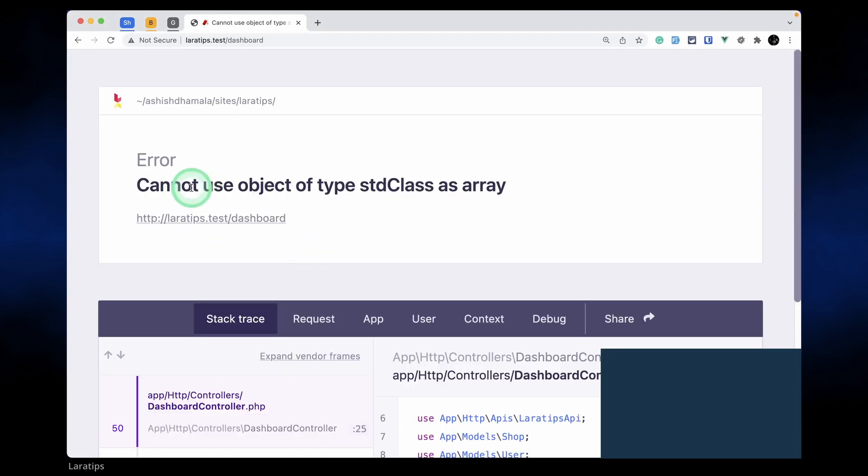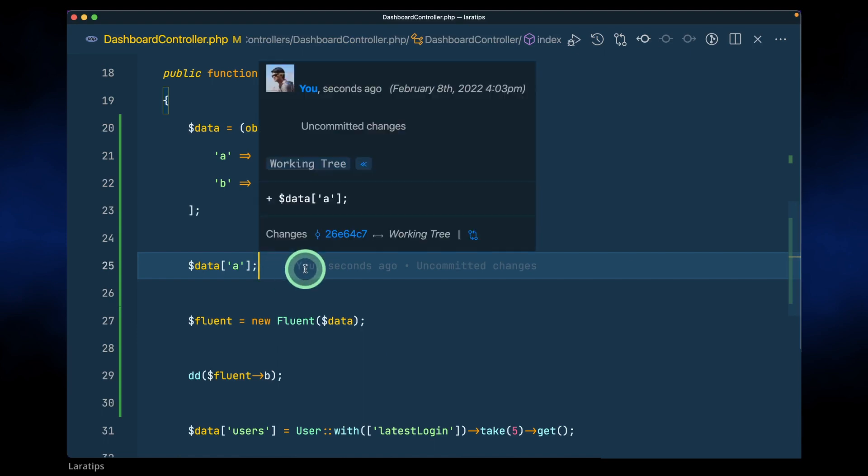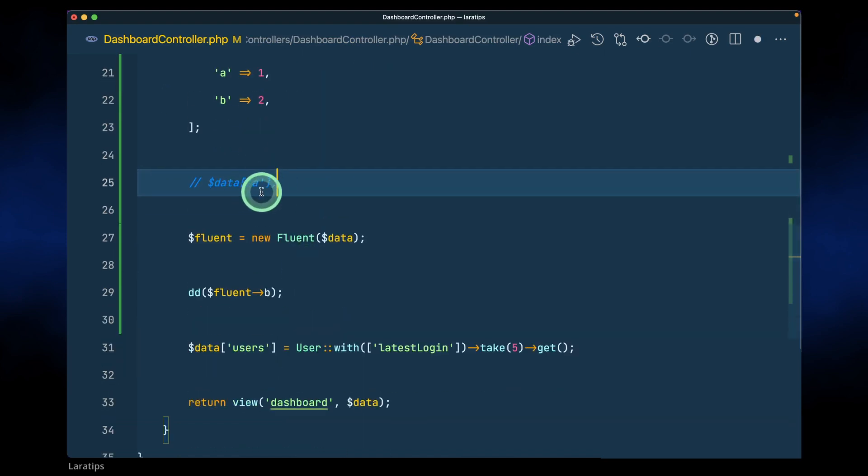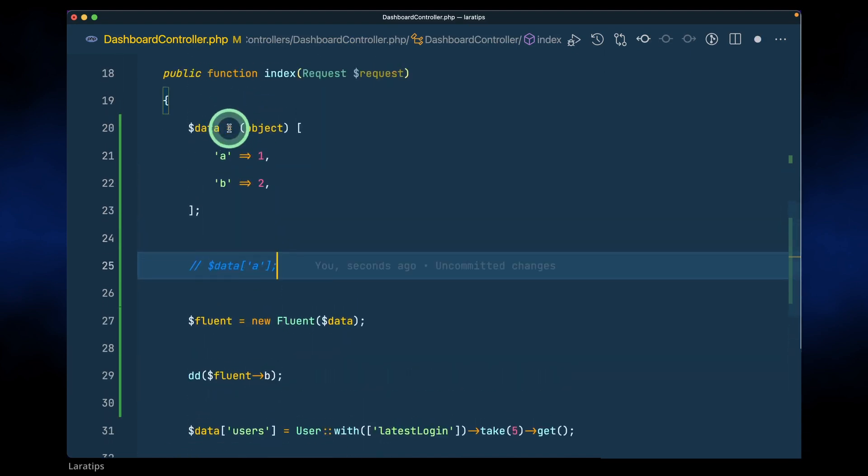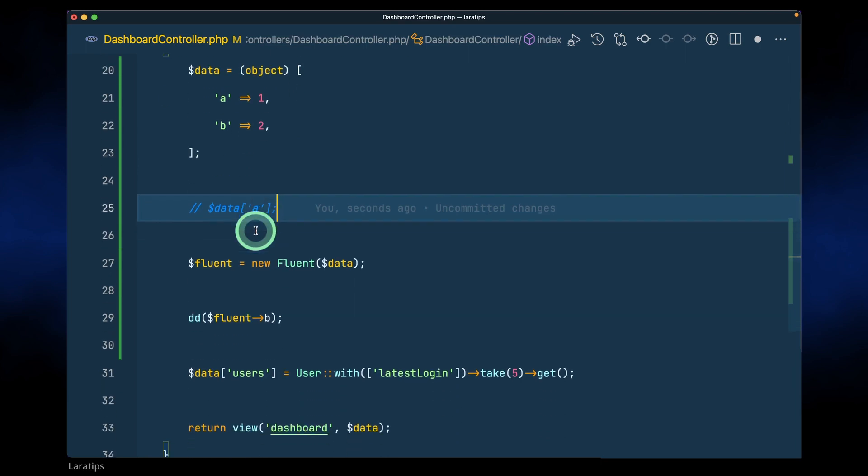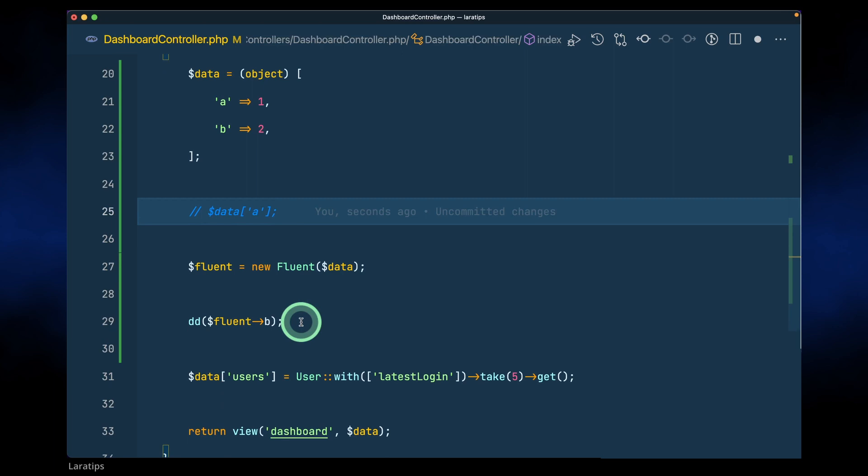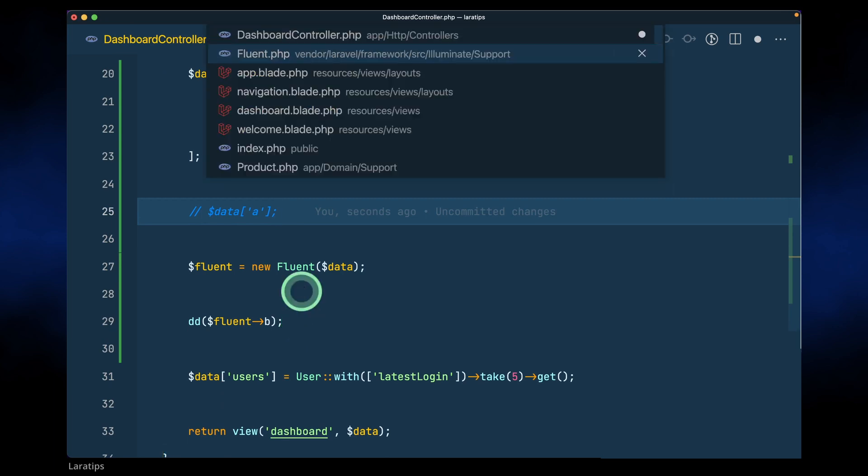You can see here, cannot use object of type stdClass as an array. It will throw an error, but now if I just comment it out and just pass that data which is an object to this Fluent, then it will automatically convert this object into an array internally.